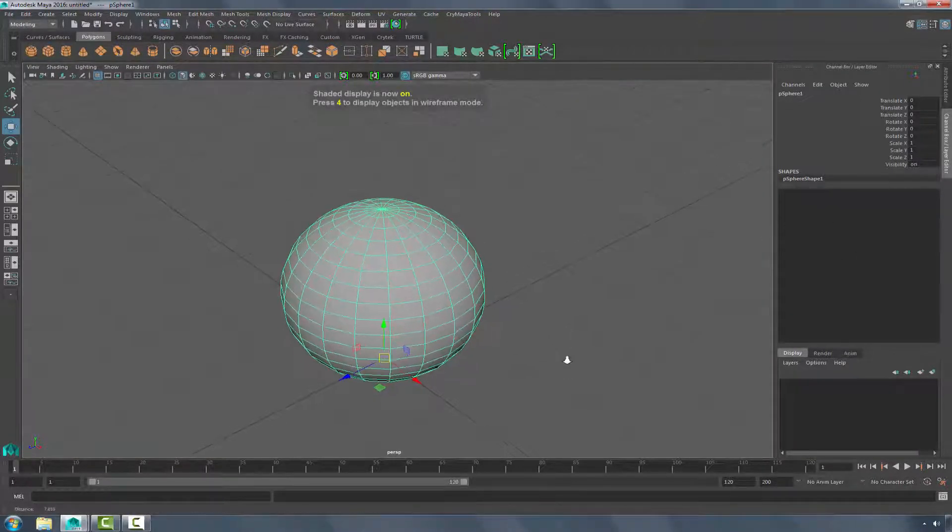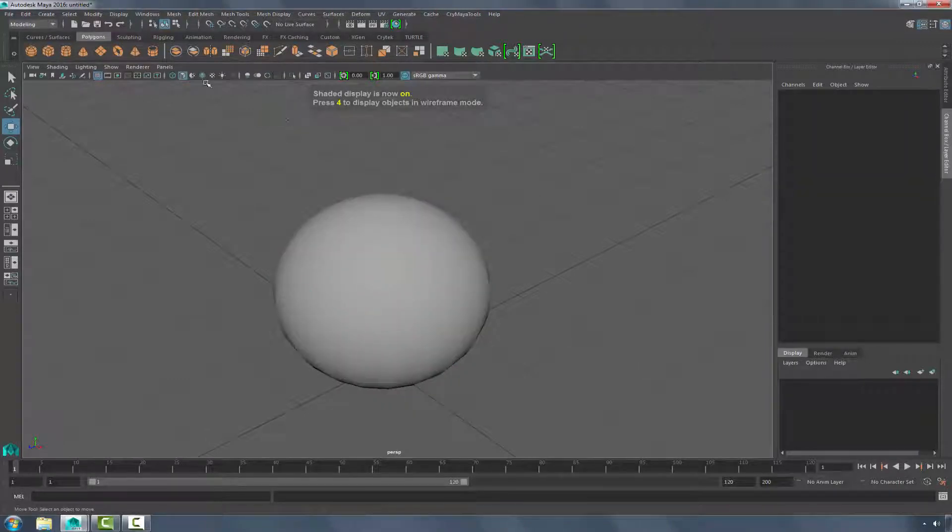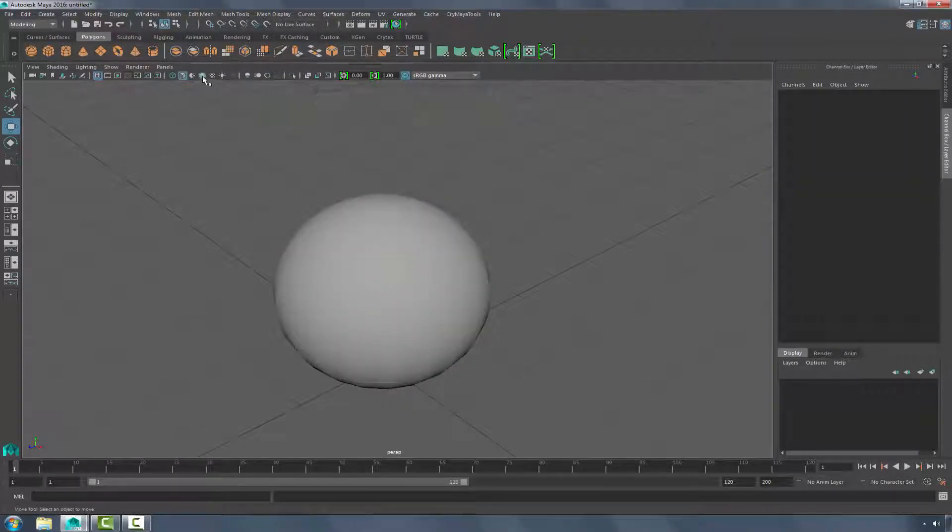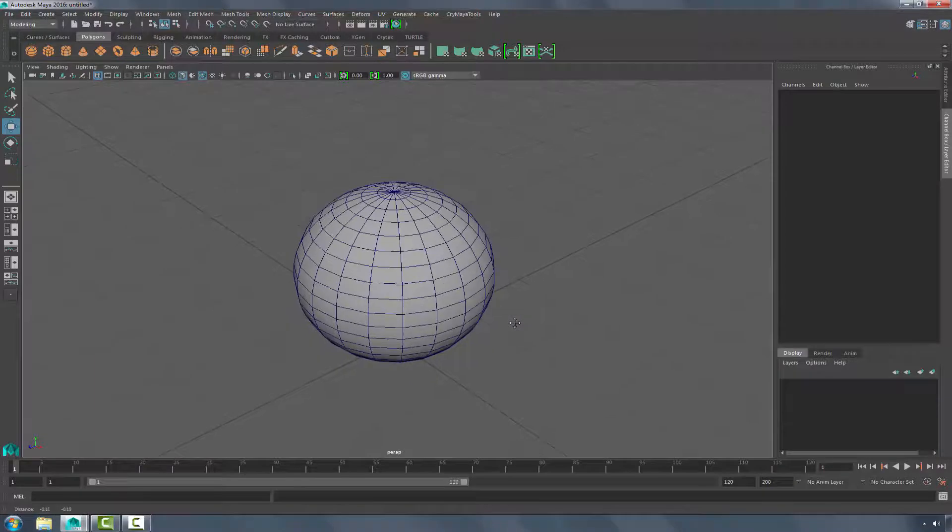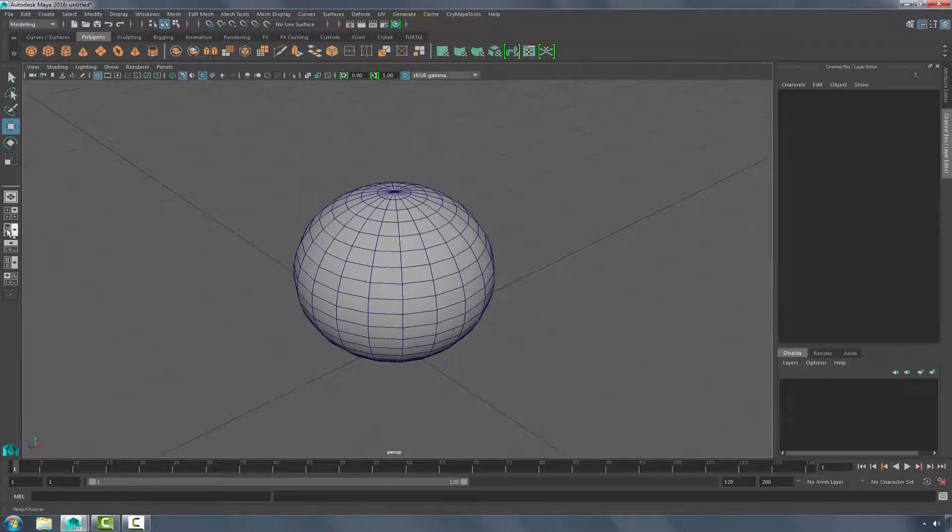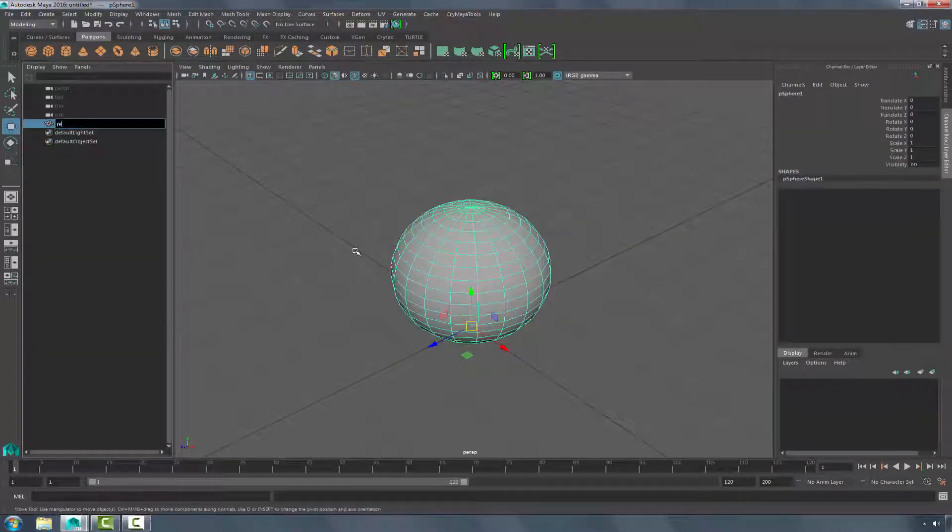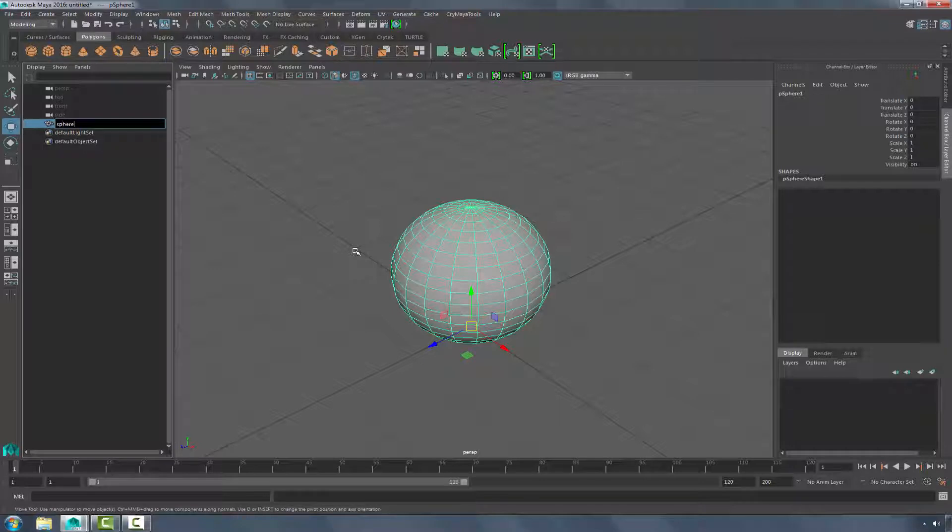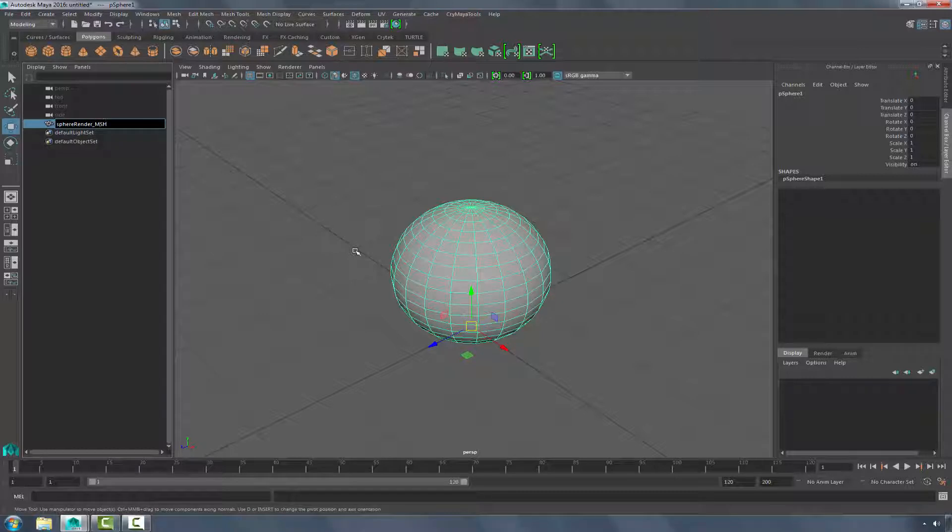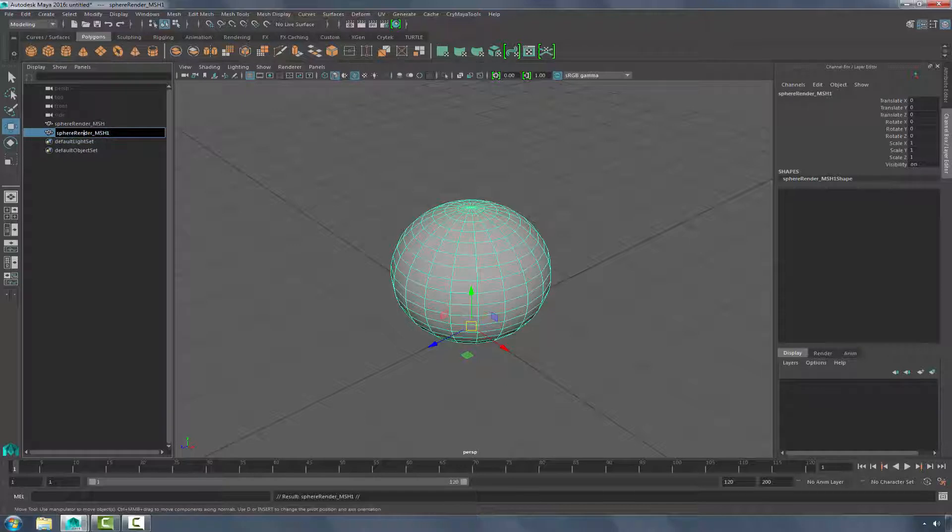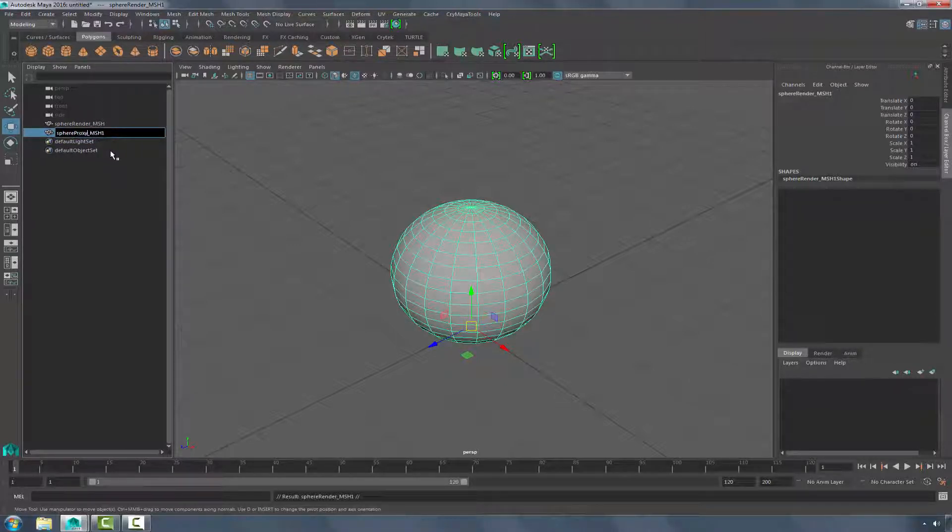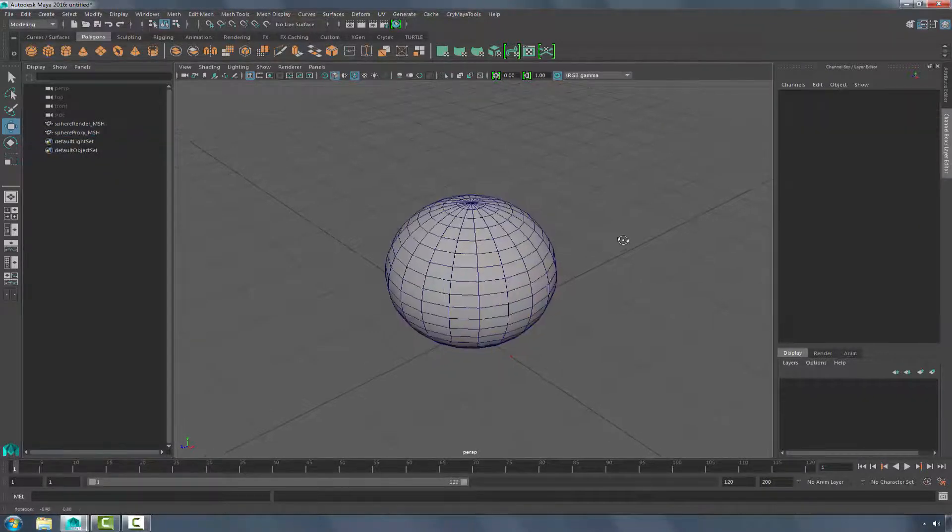Pressing the 5 key will go back into Shaded mode. And I'm going to go up into Wire Shaded mode so we can see this. Let's open up the Outliner. I'm going to rename this to Sphere Render underscore MSH. I'm going to press Ctrl D to duplicate, and I'm going to change this one to Sphere Proxy underscore MSH.